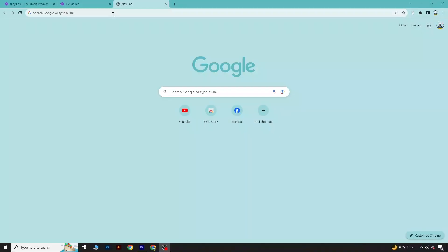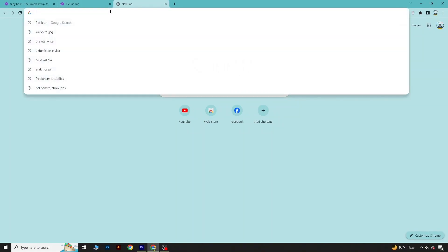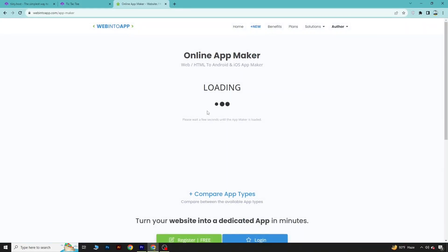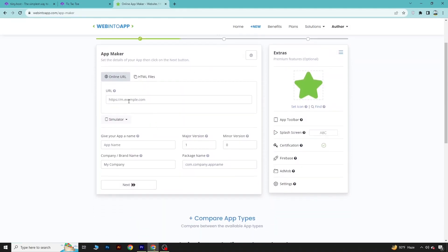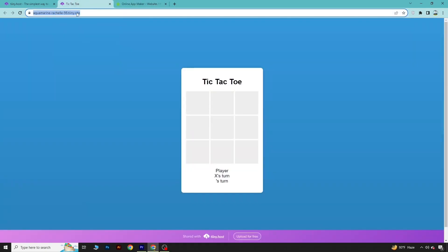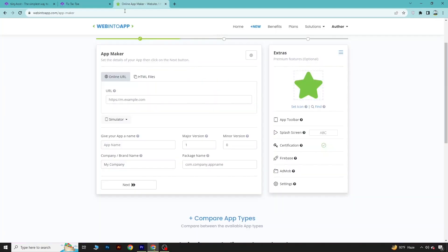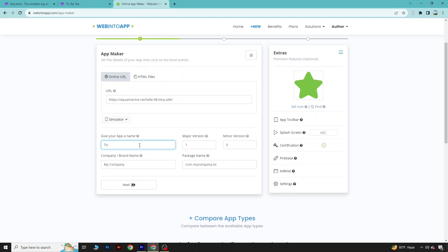To create the app, we will go to another link called webintoapp. Coming to this link, you will see you have to upload the URL of your game. Since our game is posted at that link, we will copy the link, paste it here, and then you can give the name of your game.